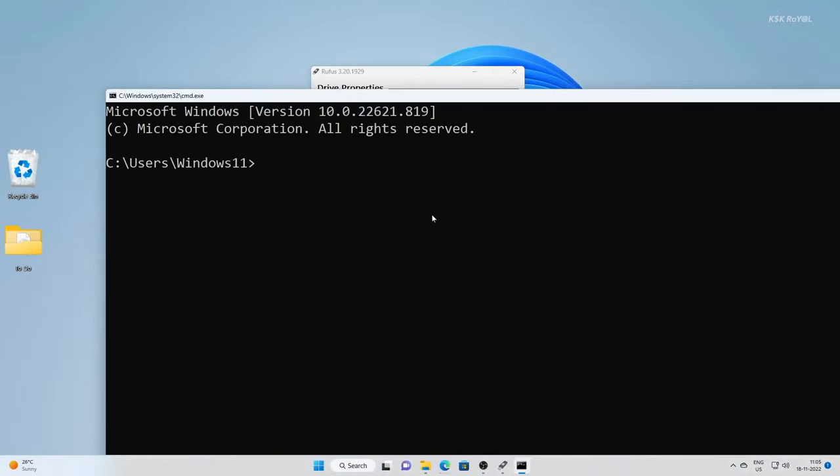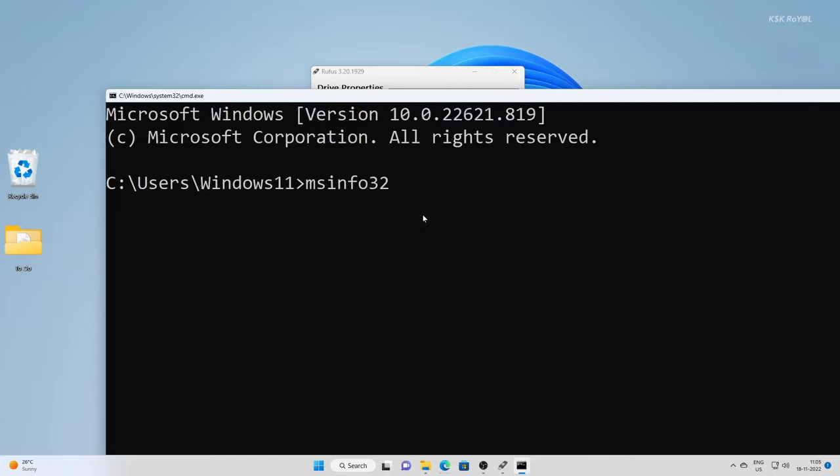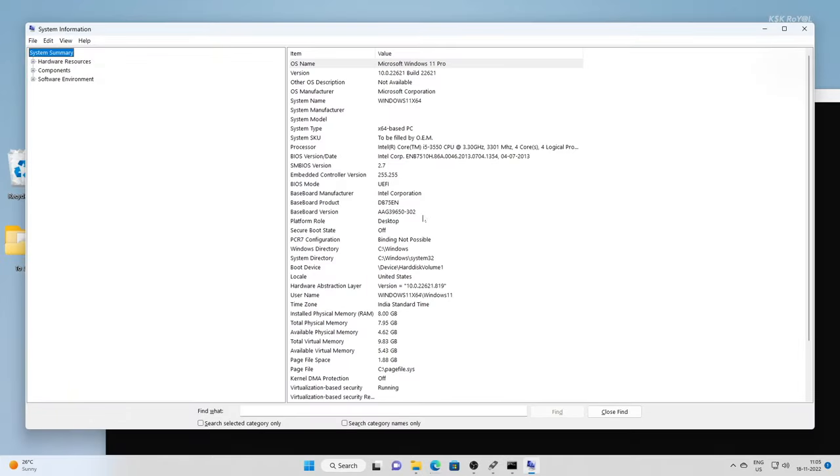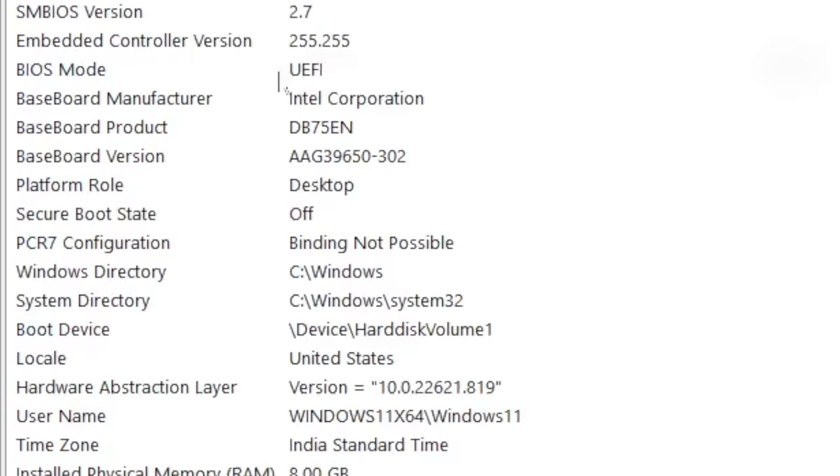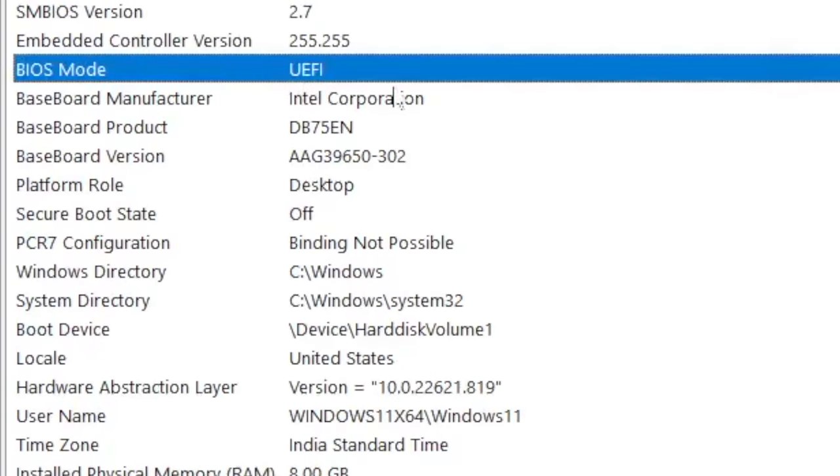To know which BIOS mode your computer uses, open the command prompt and type this command. Look for BIOS mode here. As you can see, my computer is running in UEFI mode.